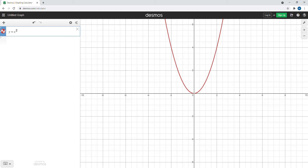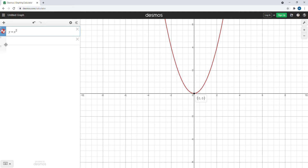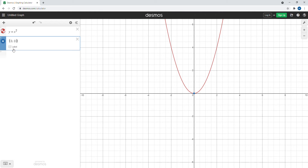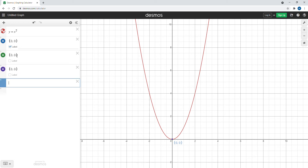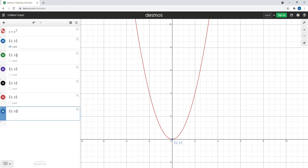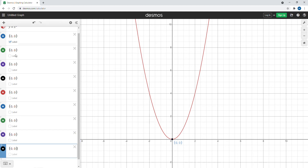The basic pattern starts by plotting the vertex first. The vertex for this parabola is the point (0, 0), so let's put that in Desmos. We're going to copy that vertex and put five points on either side — five points on the right and five points on the left — so we copy the vertex ten times.